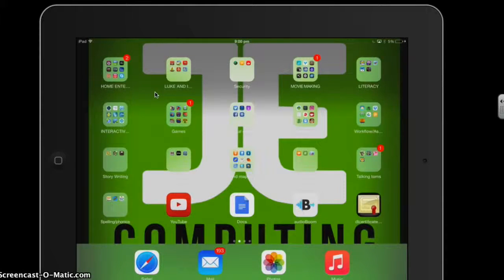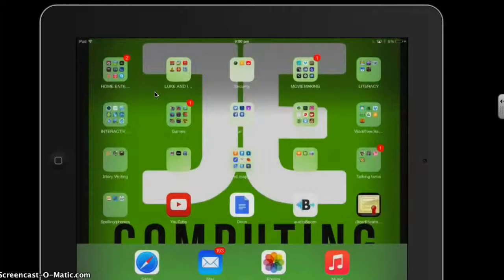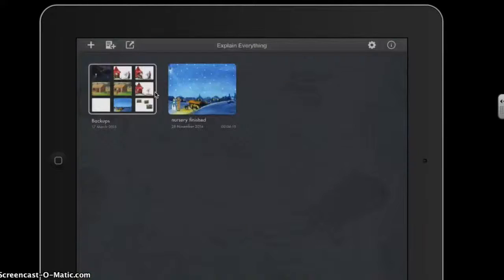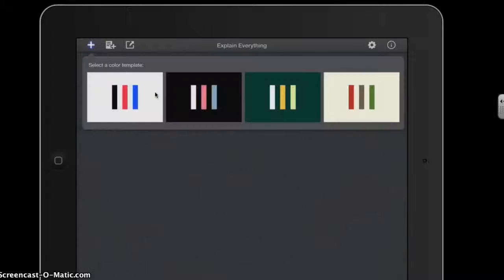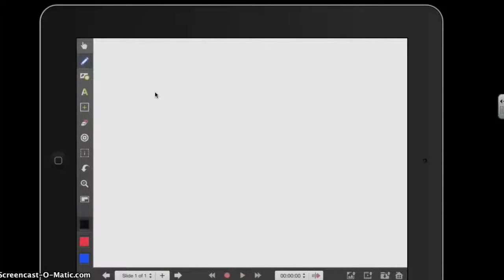To do this they need to go to the Explain Everything app. Once in the app, to create a new project you need to press the Add button in the top left hand corner and select any of the templates. This will take you to slide one, which is going to be scene one.